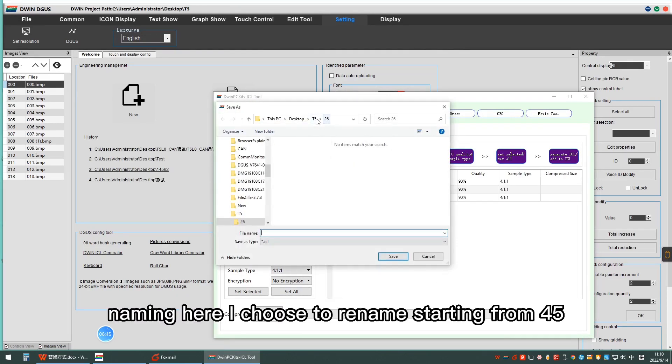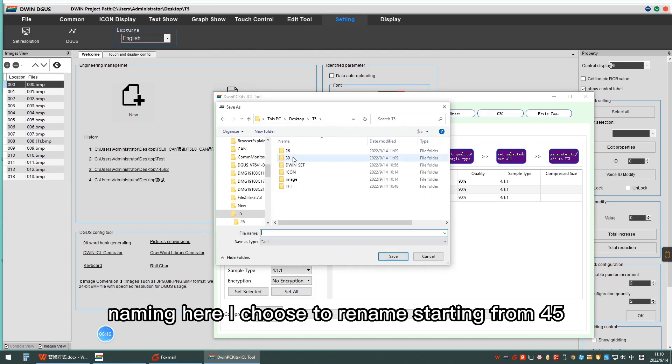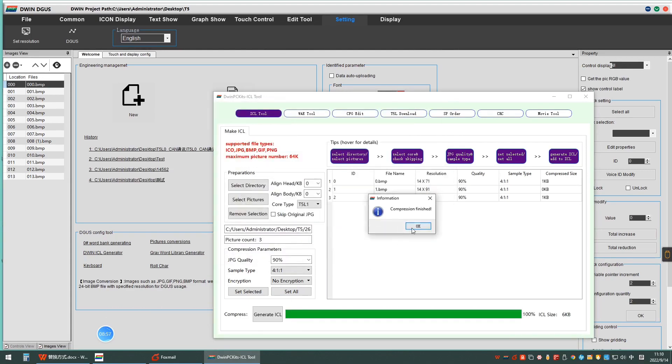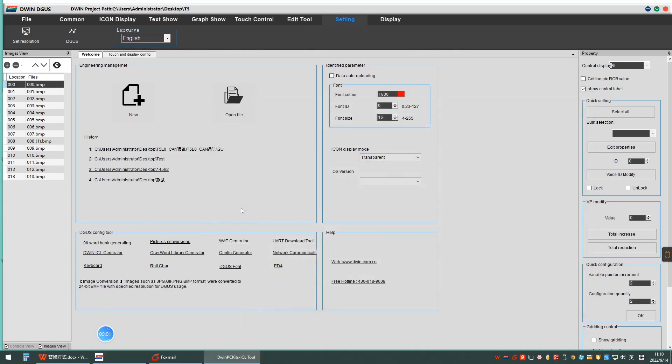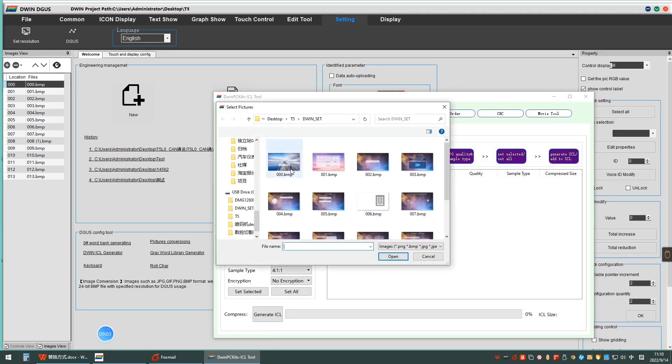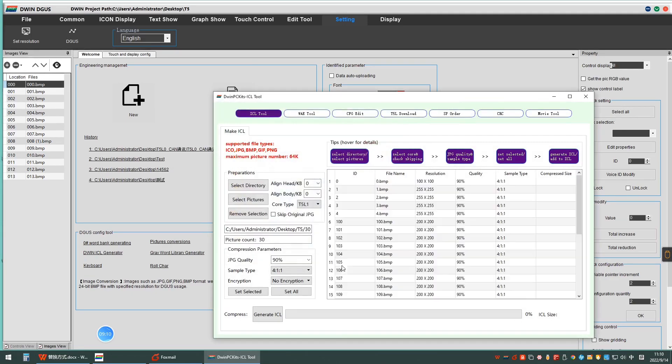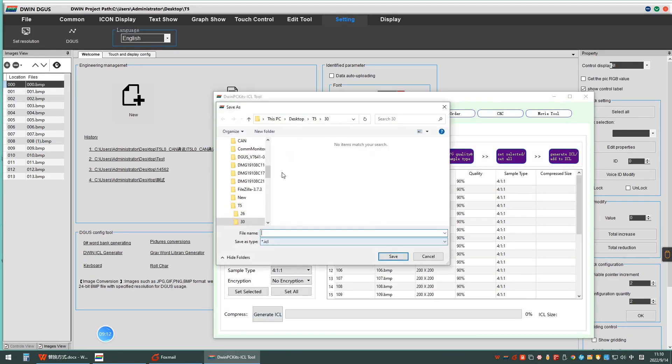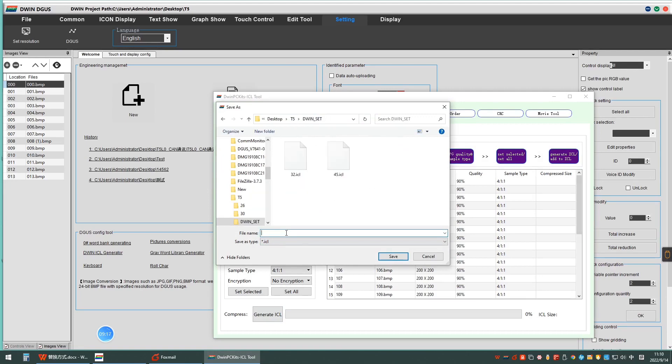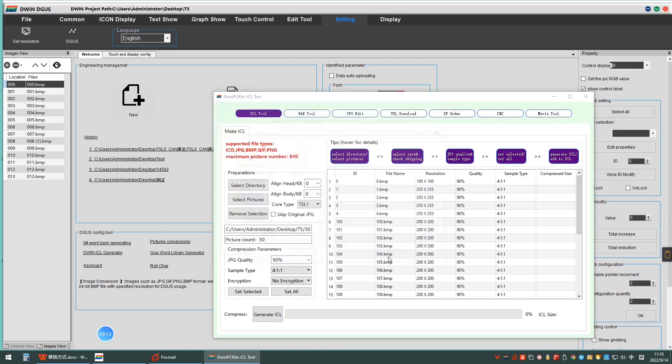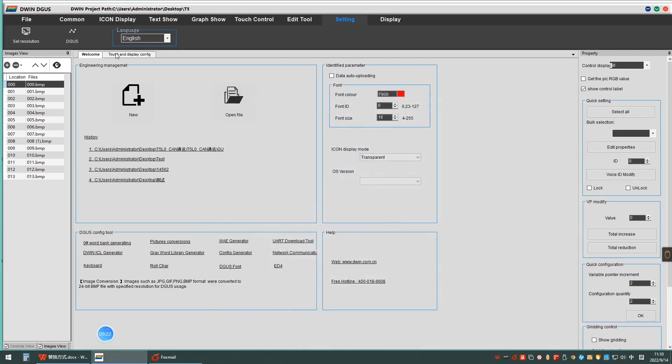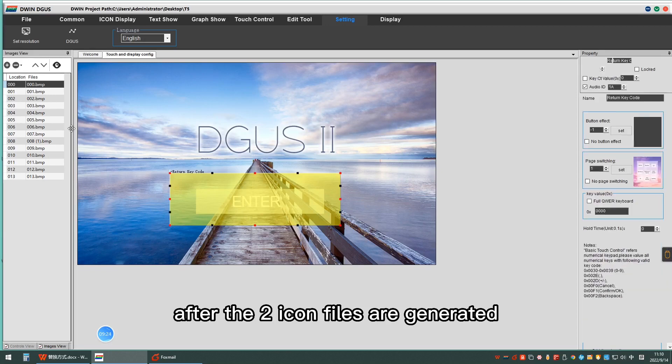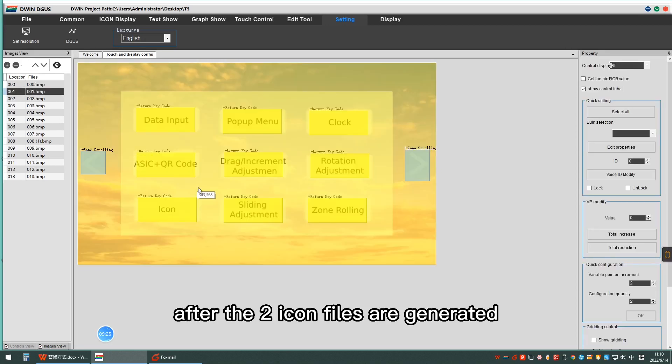Naming here, I choose to rename starting from 45. After the two icon fills are generated.